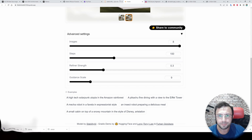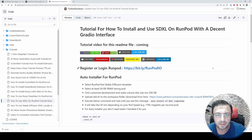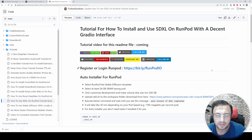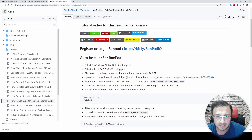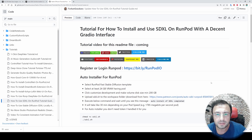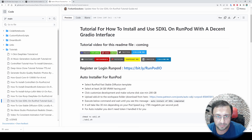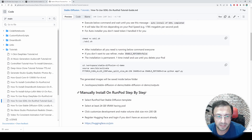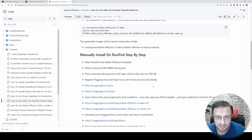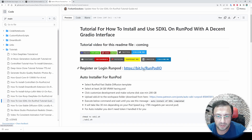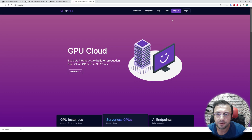For this tutorial I prepared a very detailed GitHub README file where all the instructions and commands are written. I will update this file as necessary. The link to this file will be in the video description and in the comment section. I have both an auto-installer script and manual installation steps.